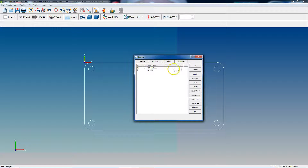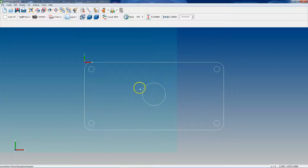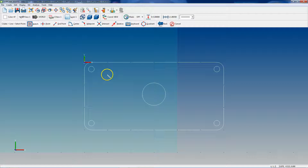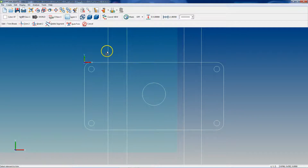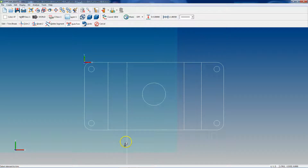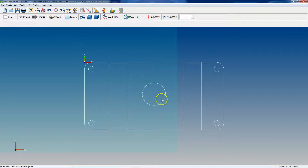We are currently on our rectangle layer. Let's say we want to draw some slots on our part, so let's go ahead and do that. I'm just going to sketch them at no specific locations. Now we can trim them up. I'm not going to go over trimming or drawing 2D geometry just yet — I'm doing this just for the purposes of showing you how to manipulate your layers, because this is extremely important and something you need to know before we start getting into drawing.